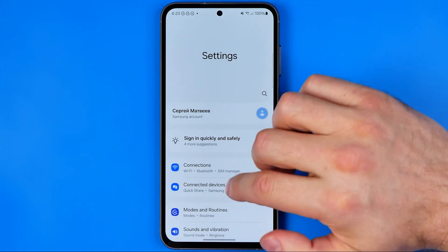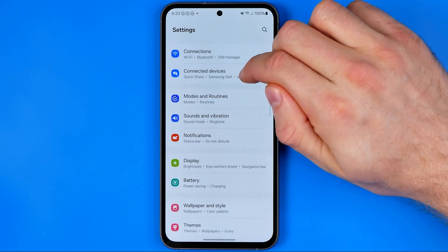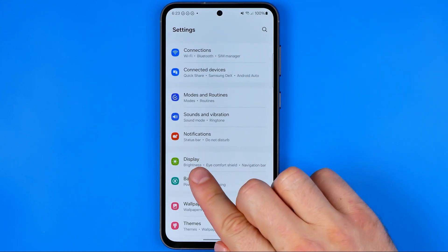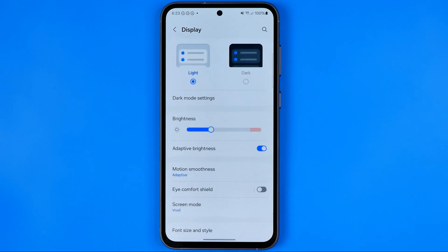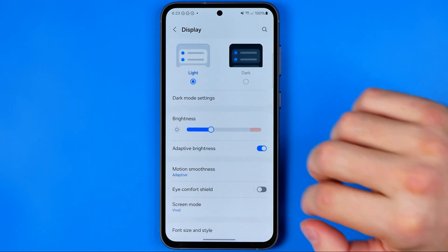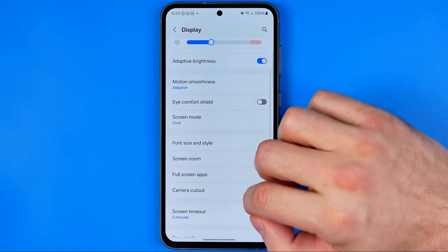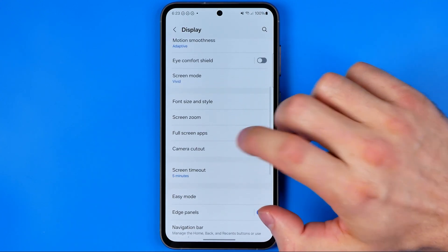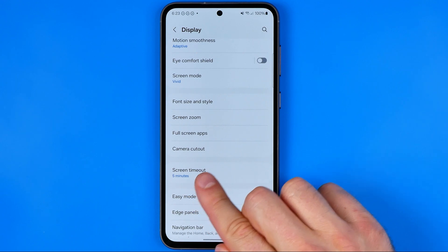Here in Settings we are looking for the option Display, and if we scroll down a bit we'll find the option Screen Timeout.